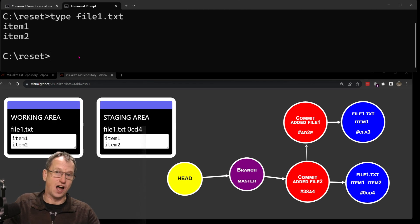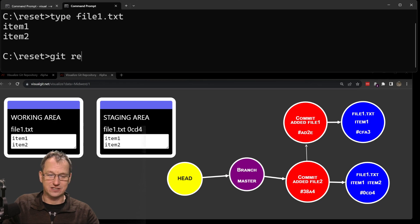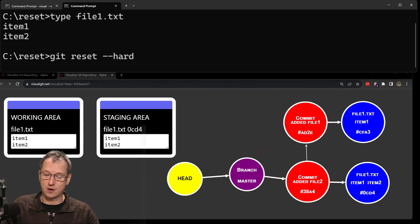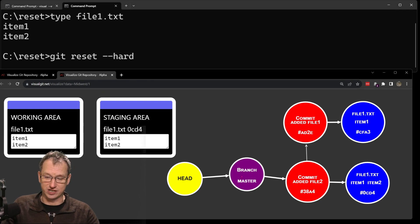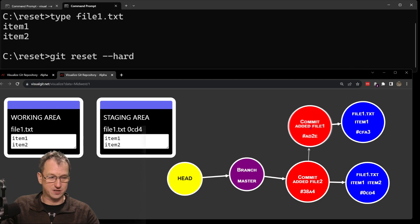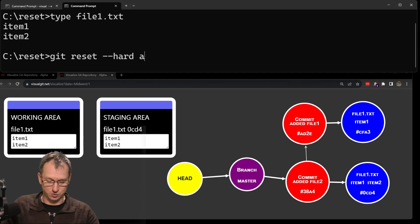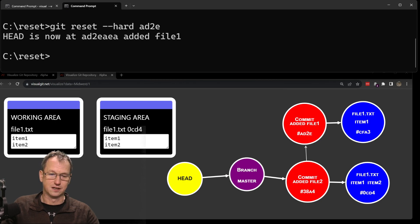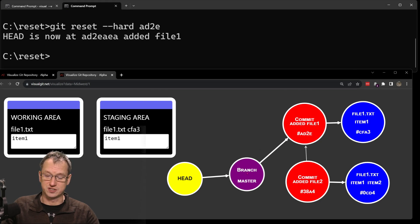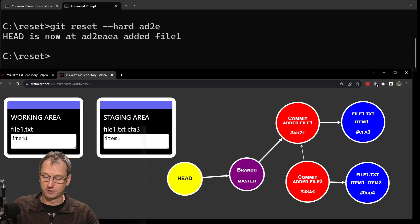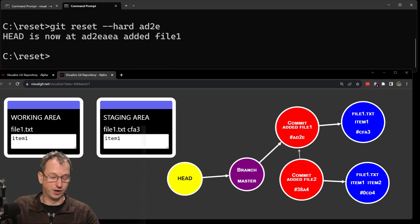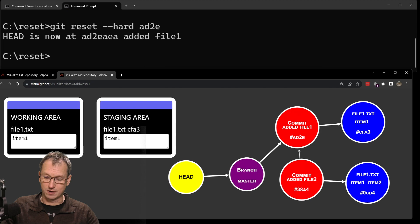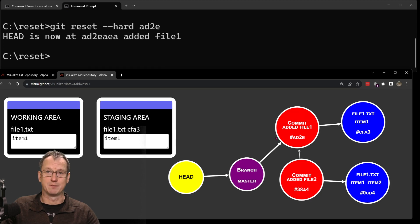Let's start with probably the easiest one to understand: git reset --hard. We do git reset --hard and specify where we want the branch to point — we want to go up to the first commit, ad2e. It says 'HEAD is now there' and you can see the branch moved up from the file two commit now to the file one commit.